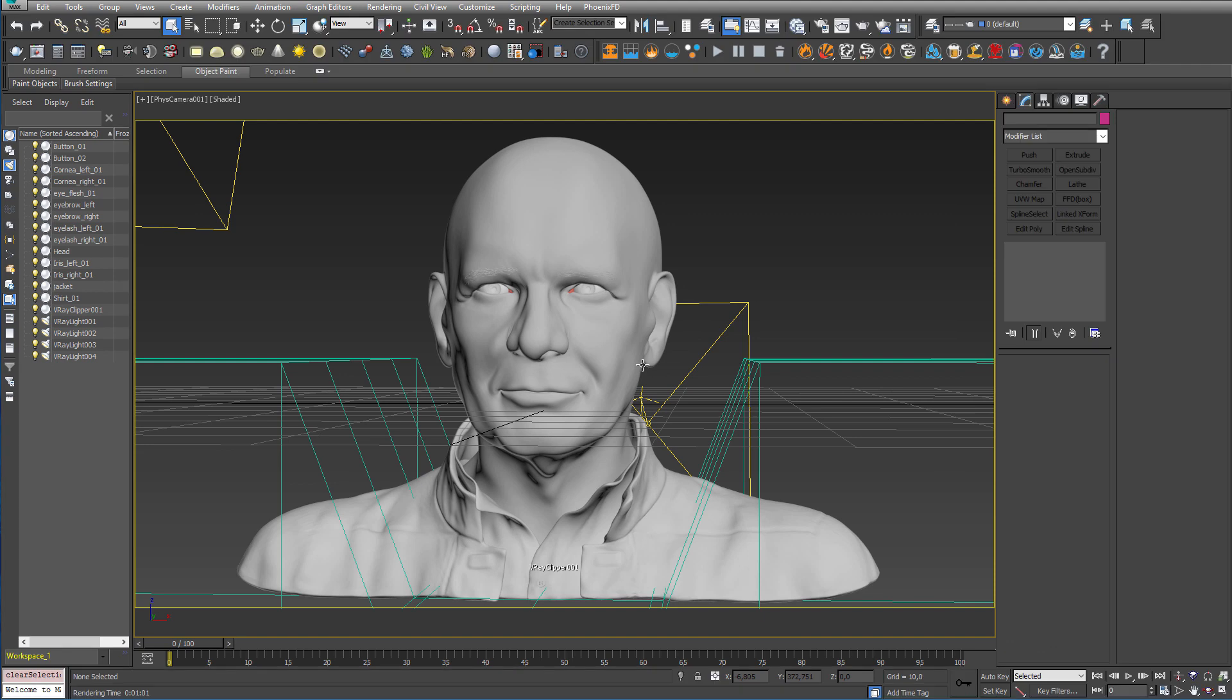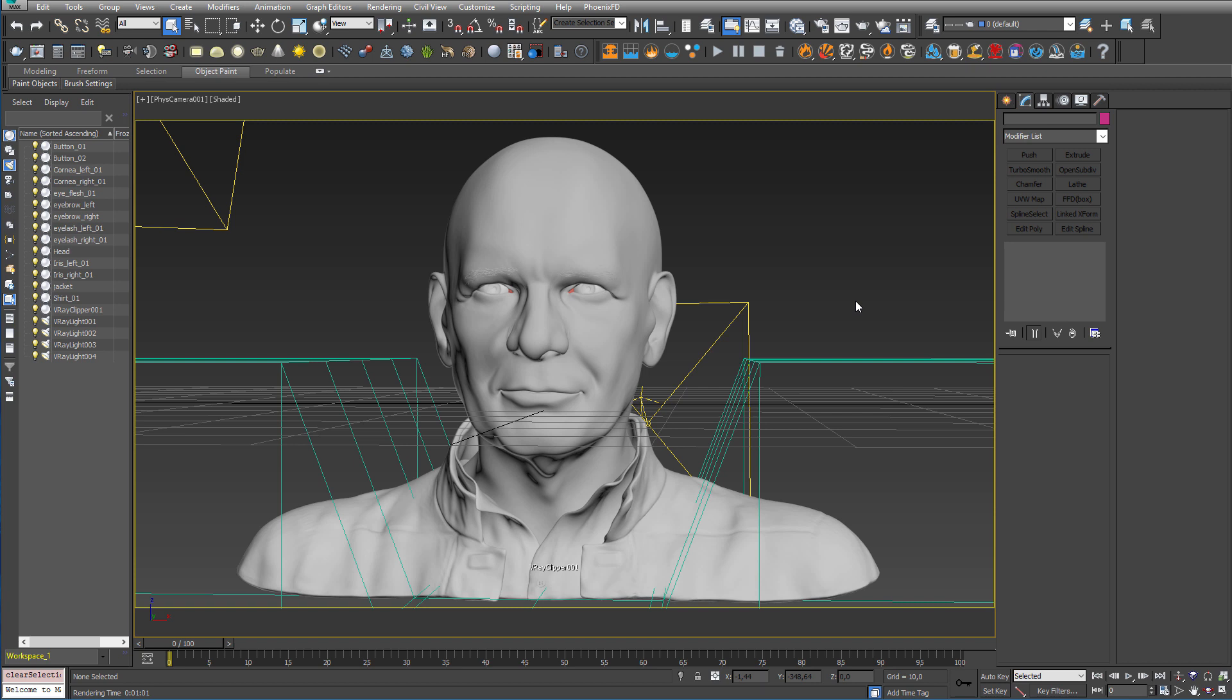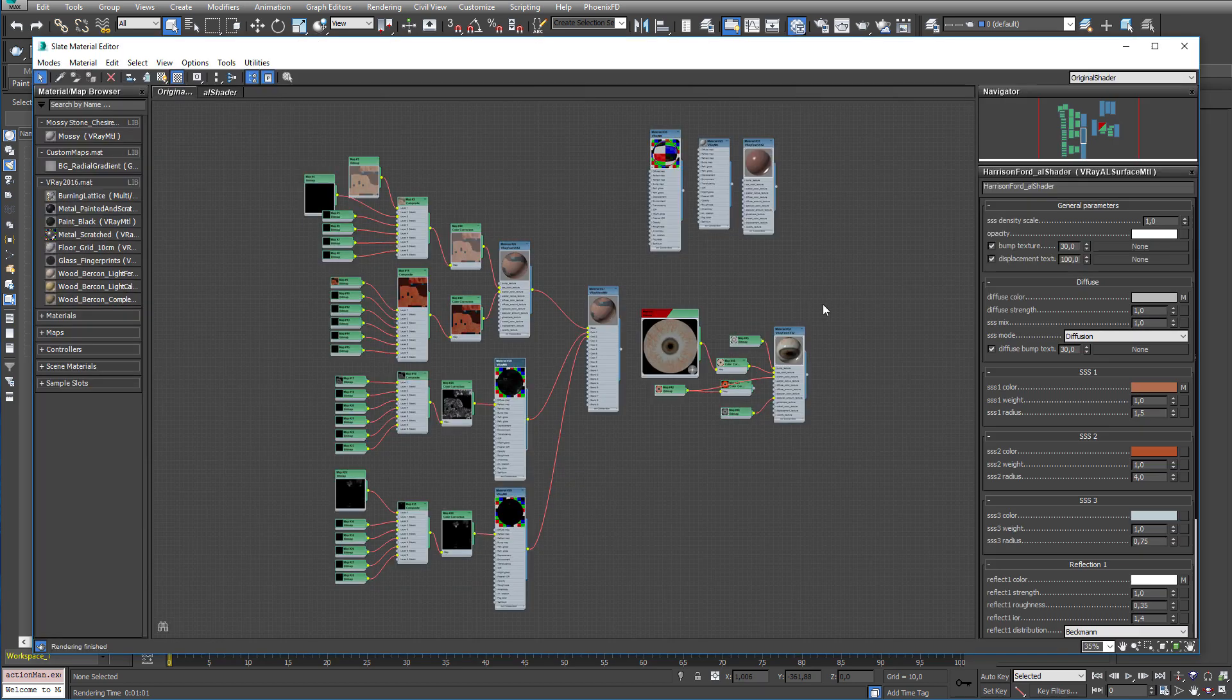And would you look at that, Harrison Ford. Joachim you are awesome thank you for this bust.